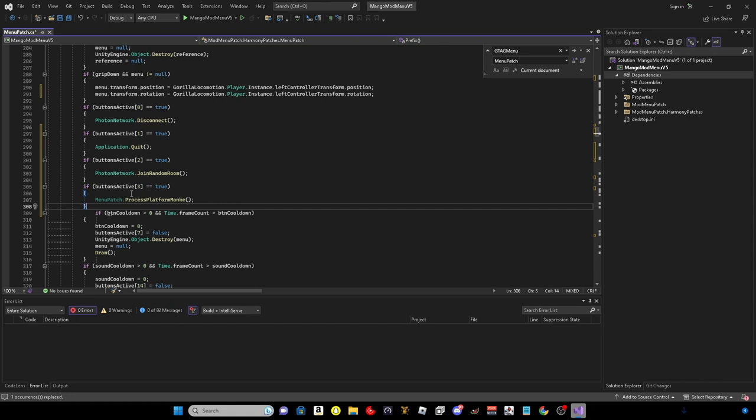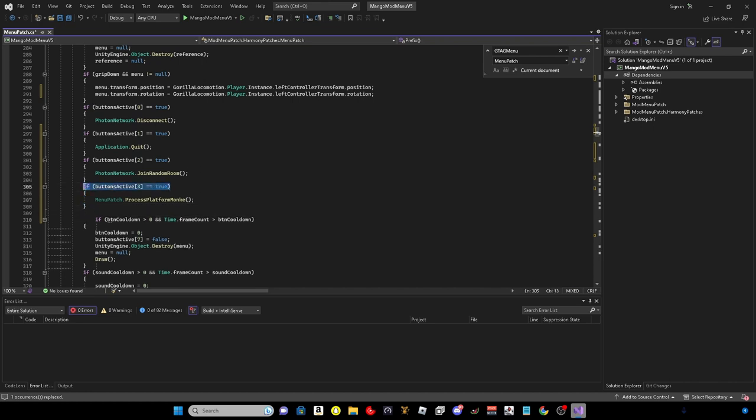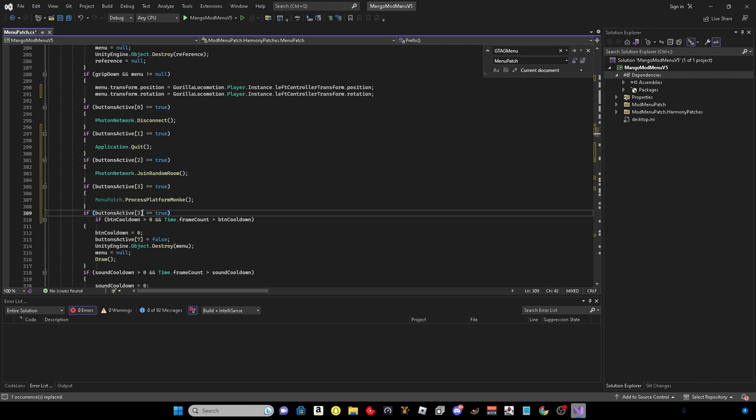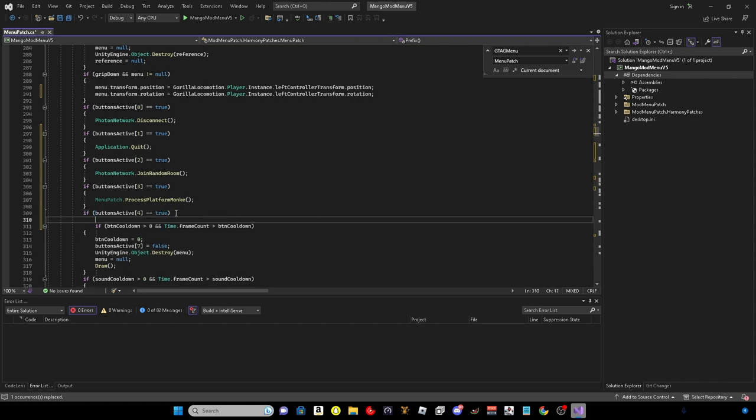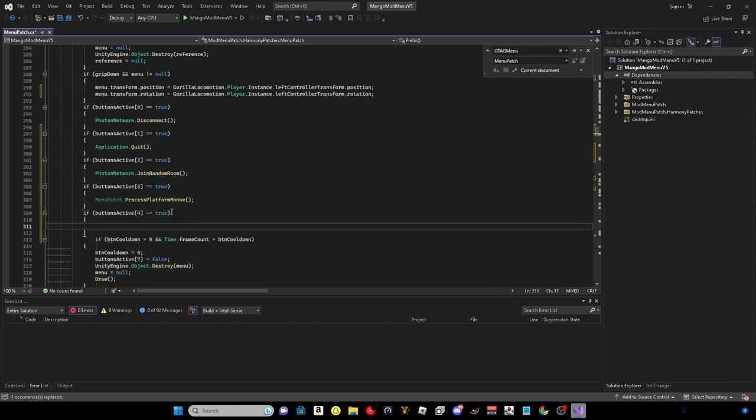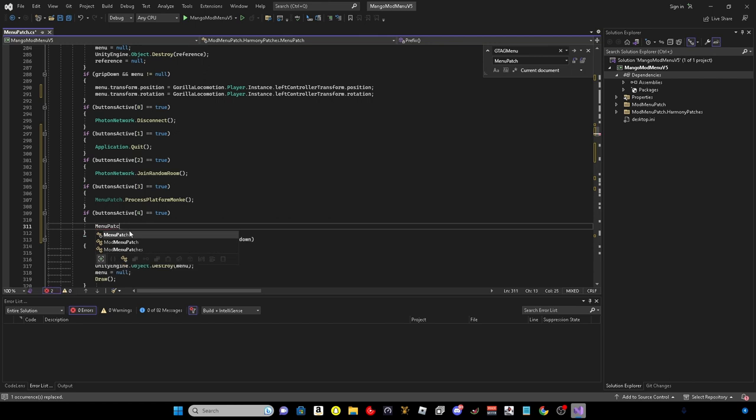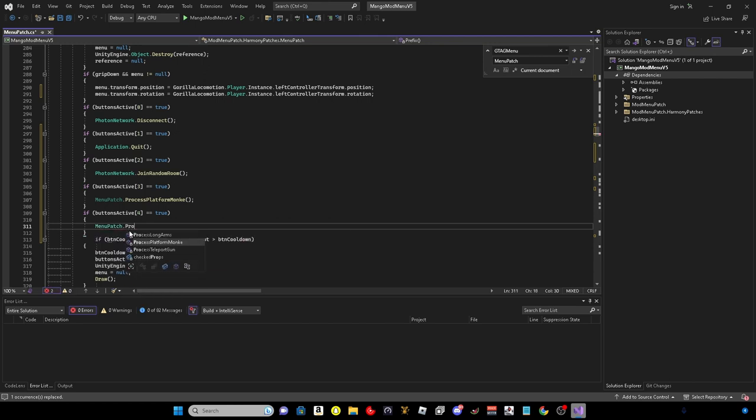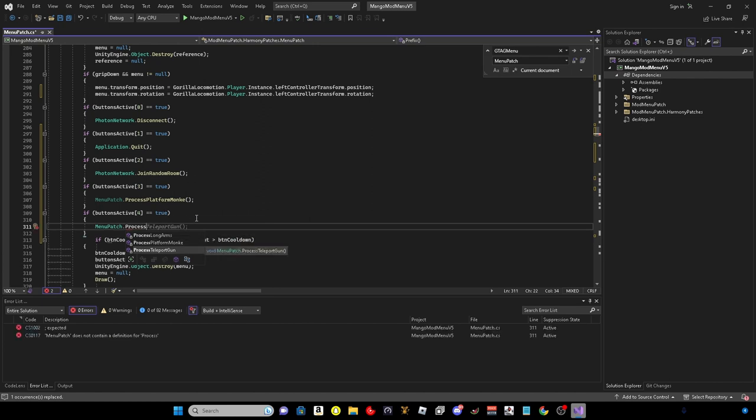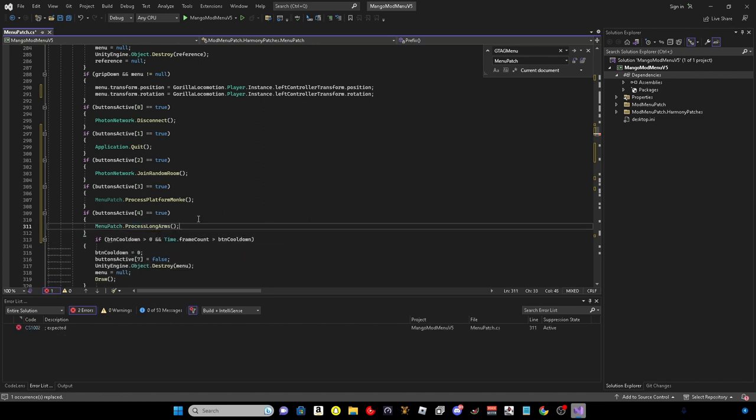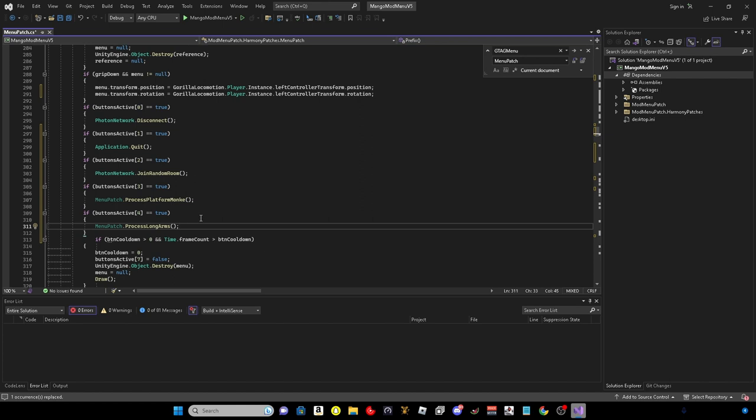So all you want to do is process platform monkey, enter. Then you want to do two of the brackets and then a semicolon. And that's added platforms. And then to add the long arms you just do the same. When's active, I'll do four. Enter, backspace, the brackets. Menu patch dot, process long arms. Some modding Discord servers do also have pre-made code what you can use. So of course sometimes it doesn't always work on the menu, so you just have to be prepared for that. And yeah, so that's basically how you make a basic menu in Gorilla Tag. Well, from what I've found the new for Gorilla Tag.